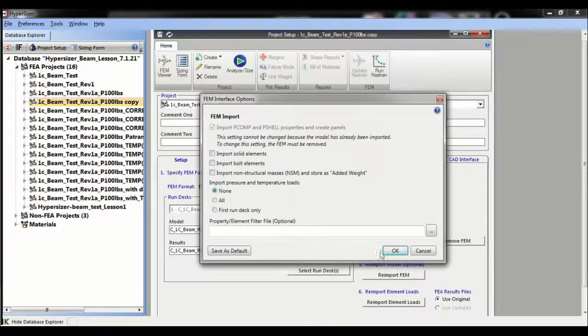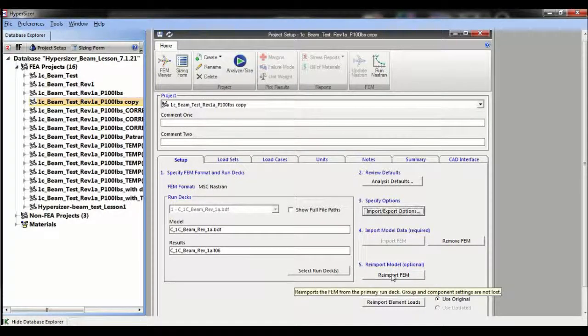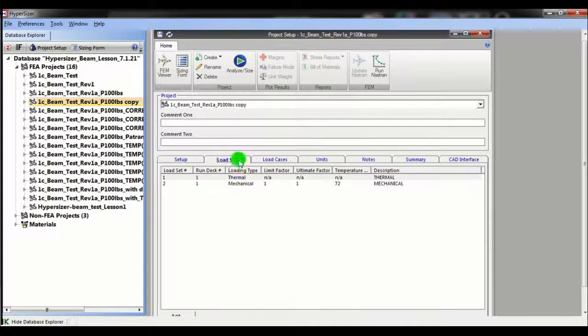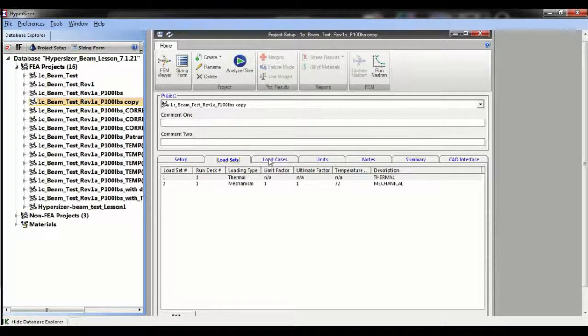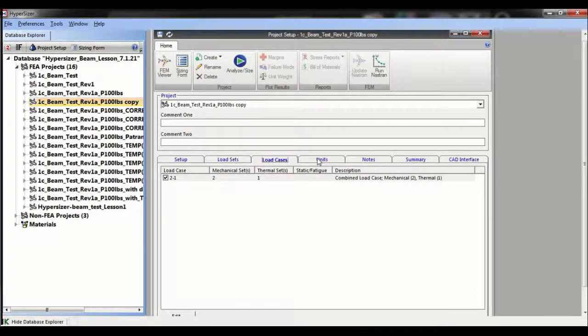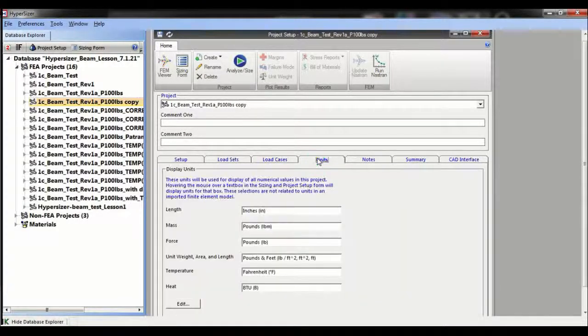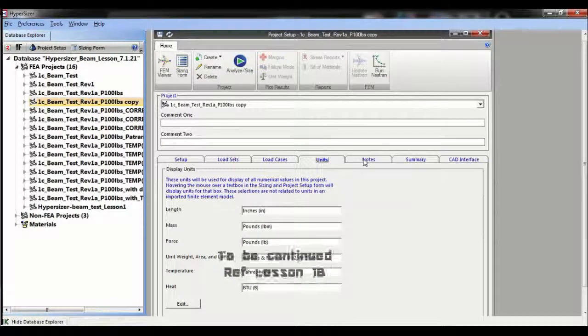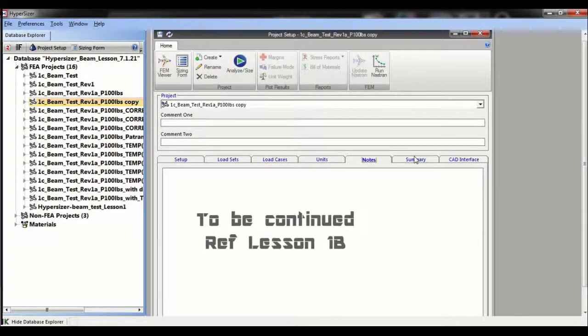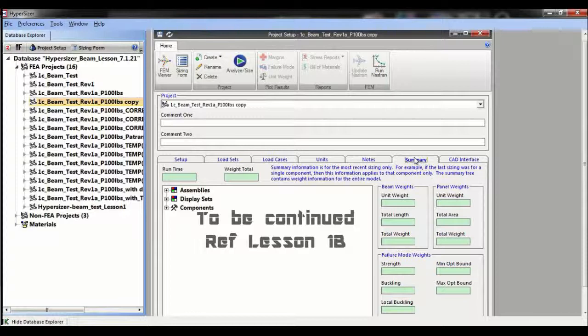The load set form shows the load sets including load type and factors applied. The load case form can be a combination of the load sets, and the unit form validates that we choose the correct units, i.e. imperial in this case. Notes, summary, and CAD interface tabs will be covered later in a more detailed tutorial.